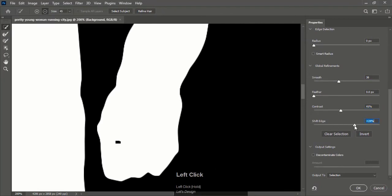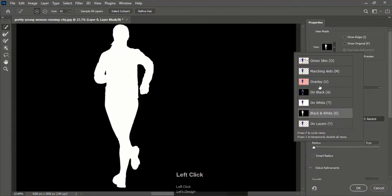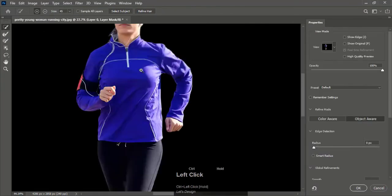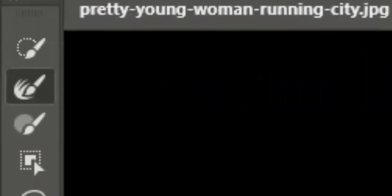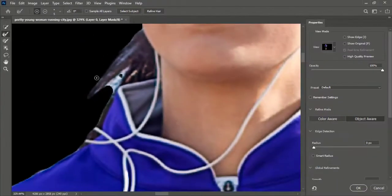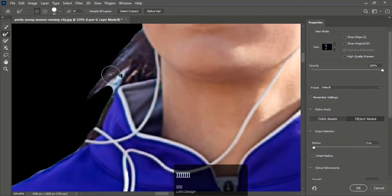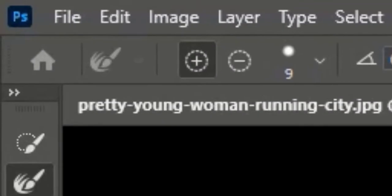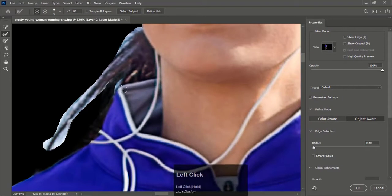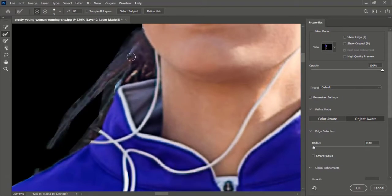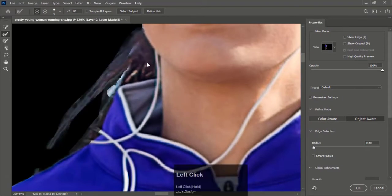Now to refine the edges of the hair manually, select the Refine Edge Brush tool and make selections where refinement is needed. Make sure the plus sign is activated. It takes time to achieve a perfect cutout.